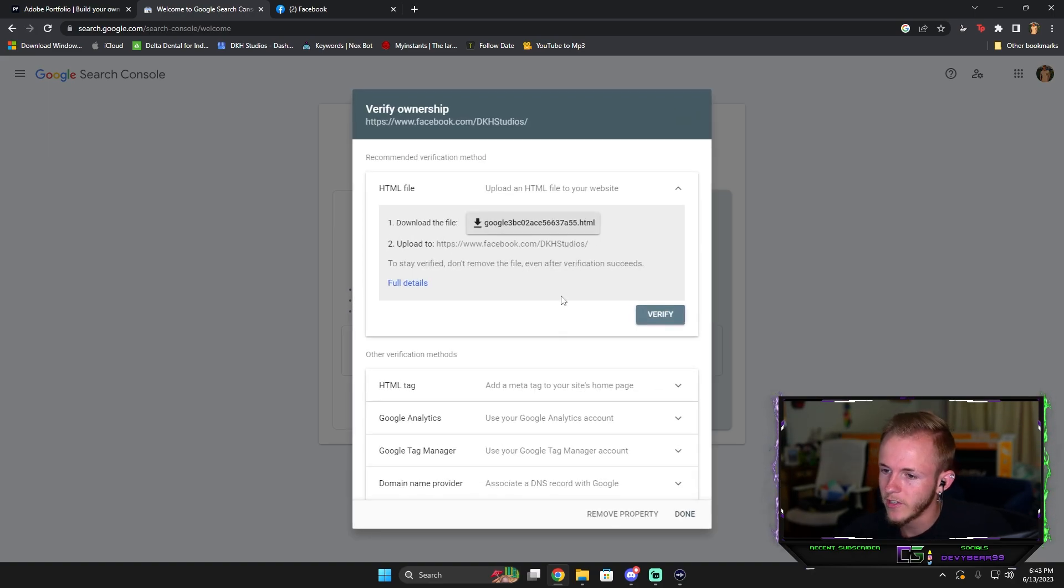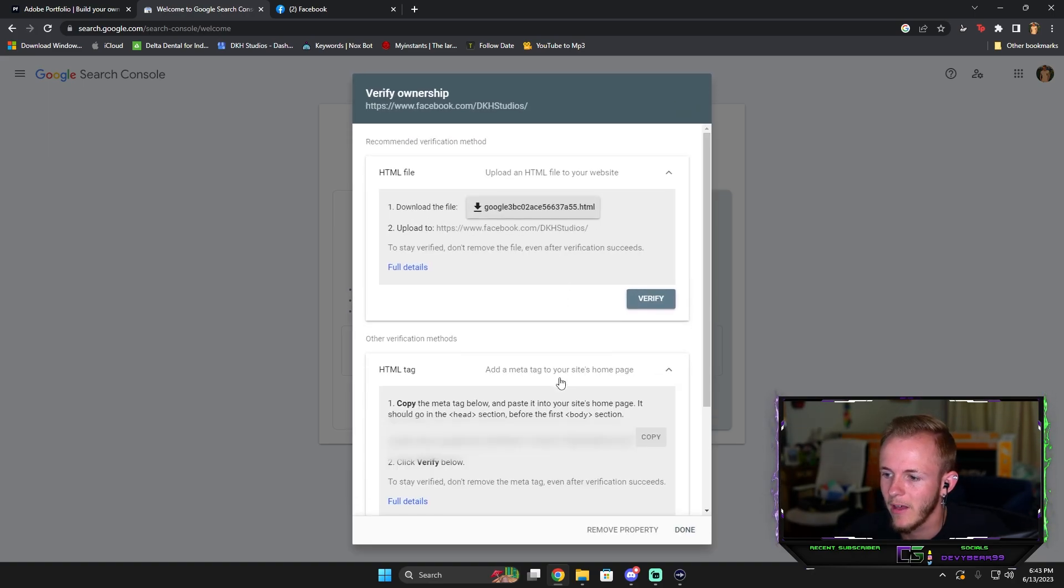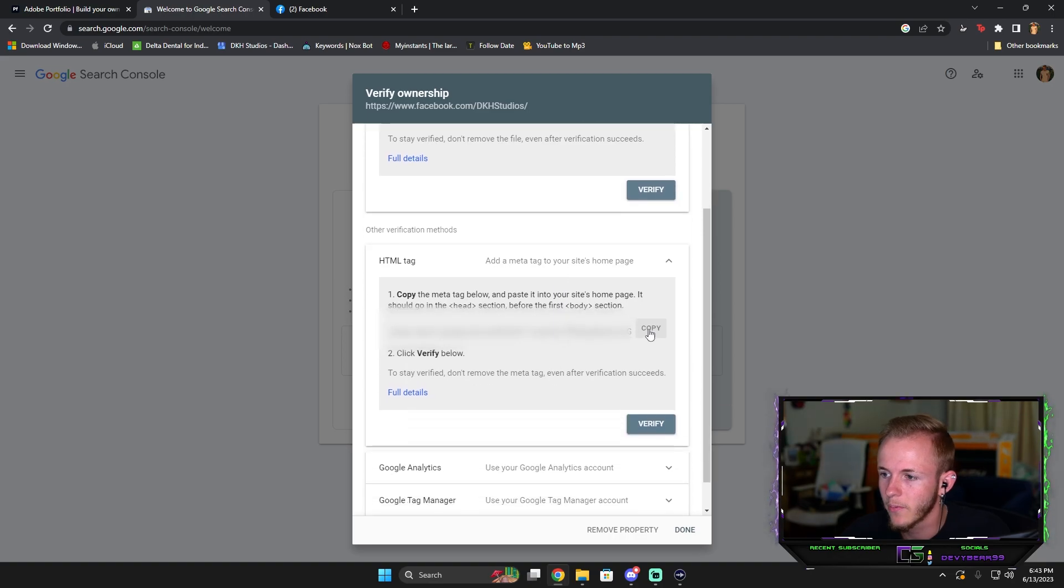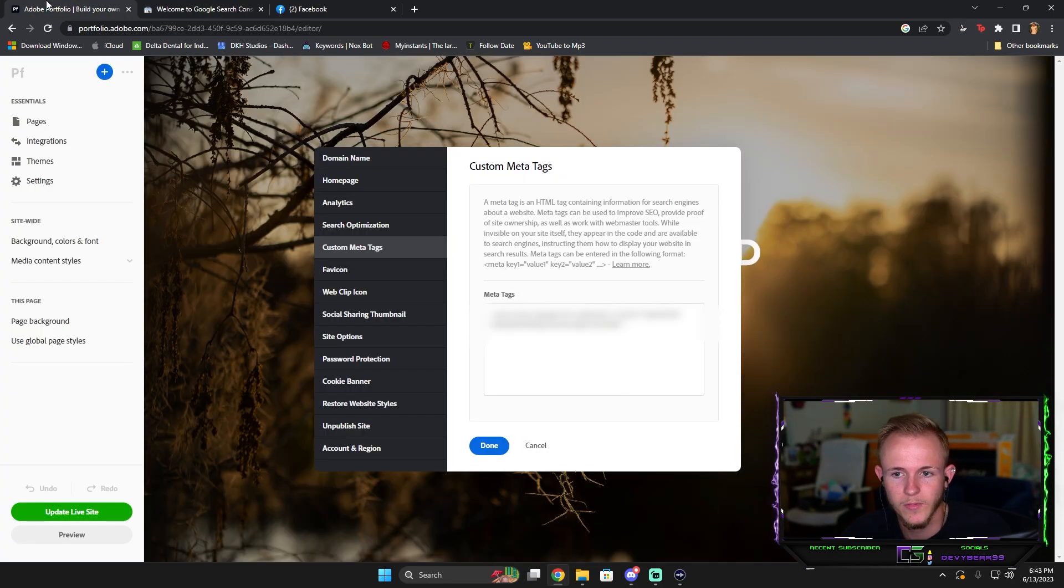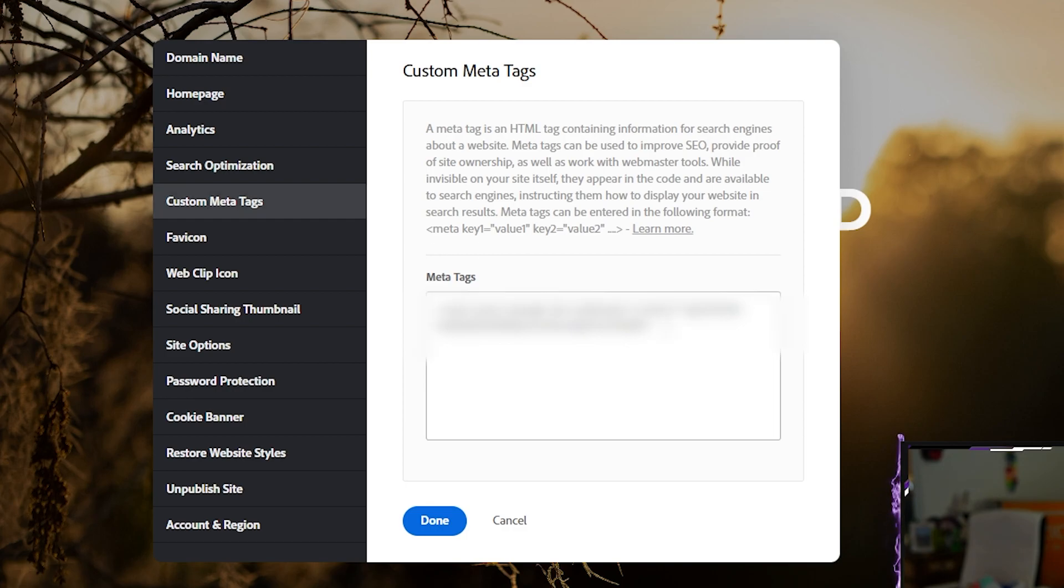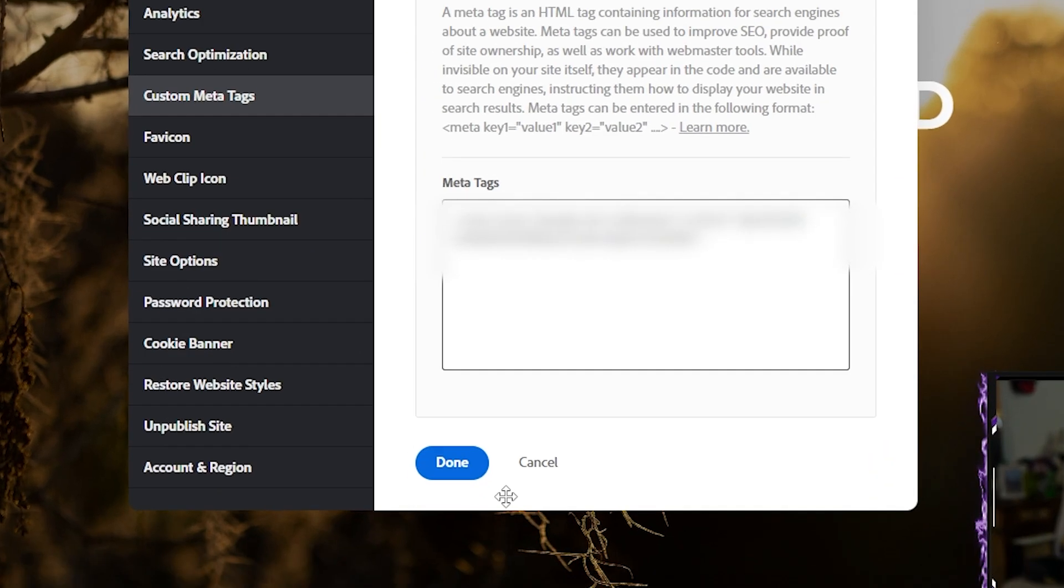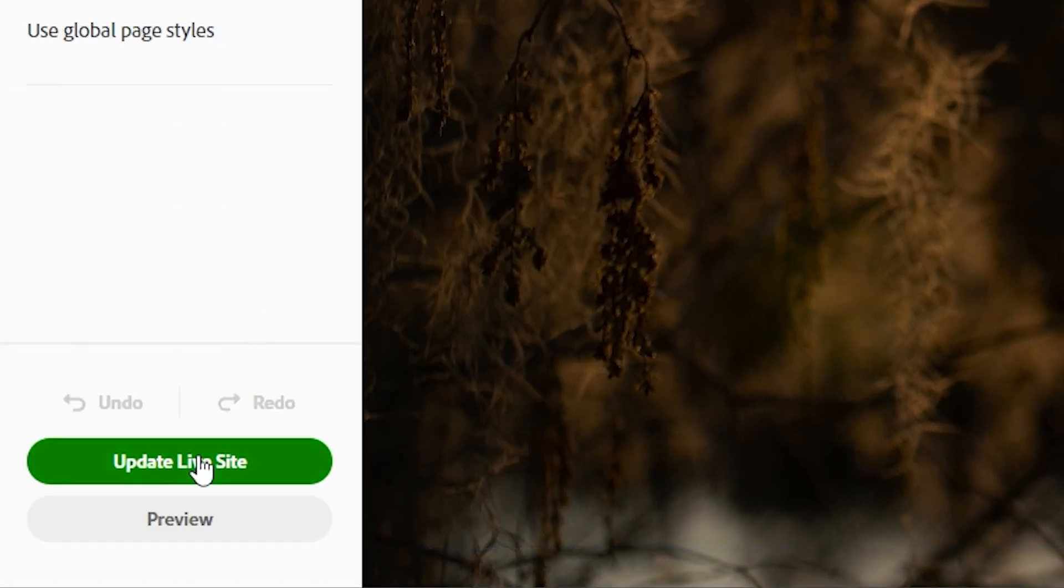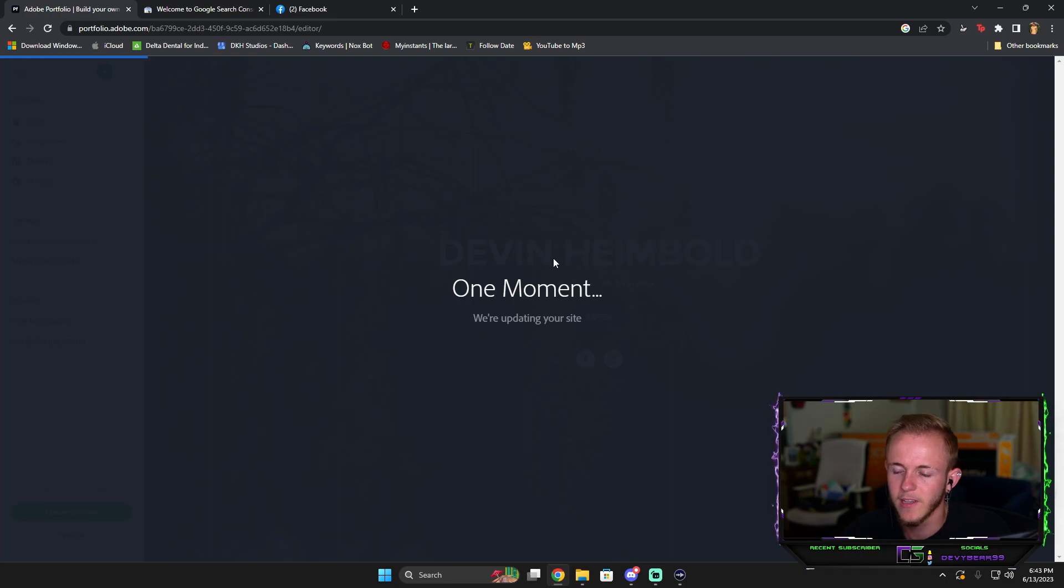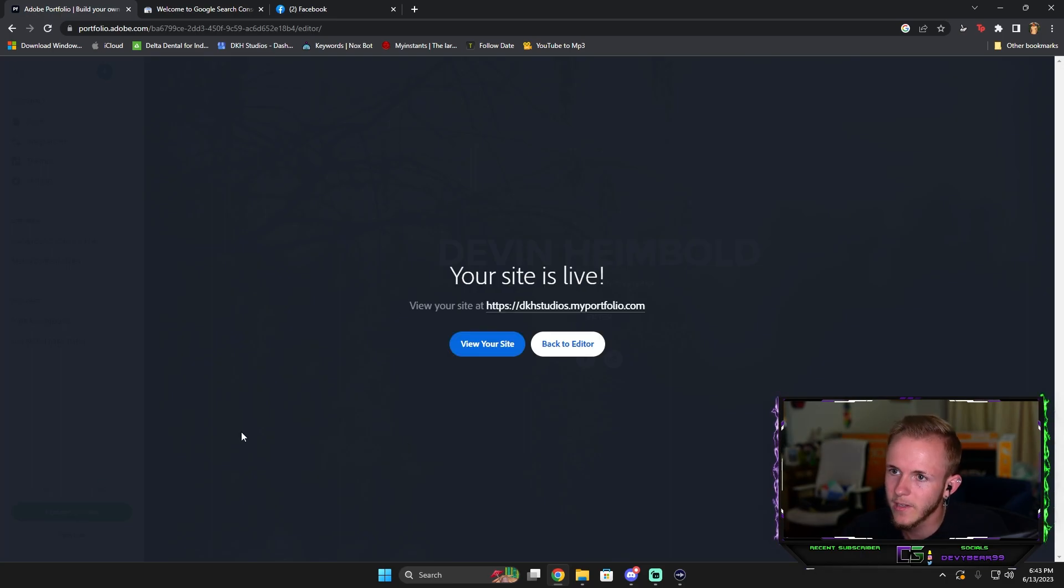All you're simply going to do is go to where it says HTML tag. You're going to press Copy. Once you copy, you're going to go back to the website we were originally in, Settings in the Meta Tags, and you're going to just paste it right there and press Done. Once you press Done you press Update Live Site.